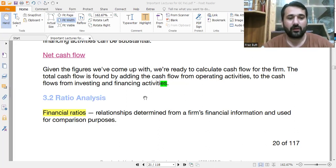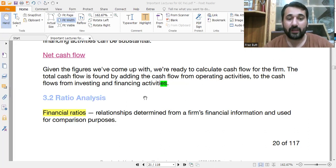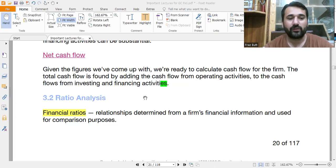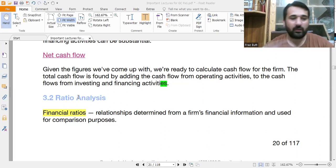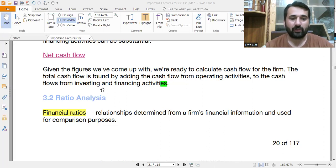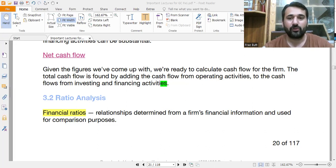In the previous video we covered the income statement, balance sheet, and cash flow statement. In this video we are going to discuss ratio analysis. During my video I will keep reading from the slides and from the book and explaining it for you so that things will be easy to digest.